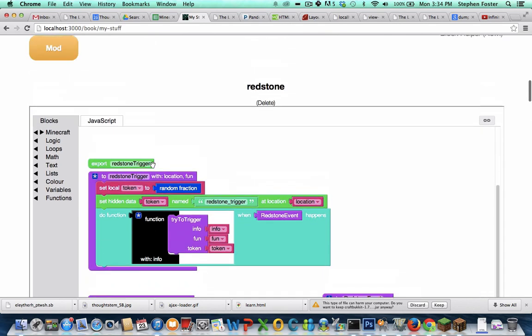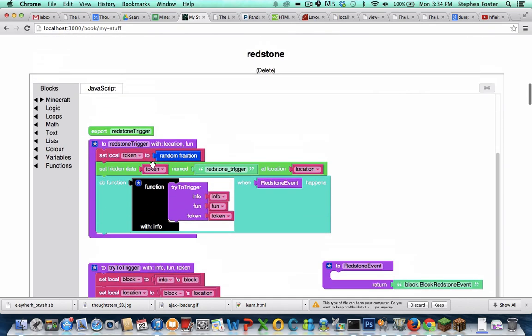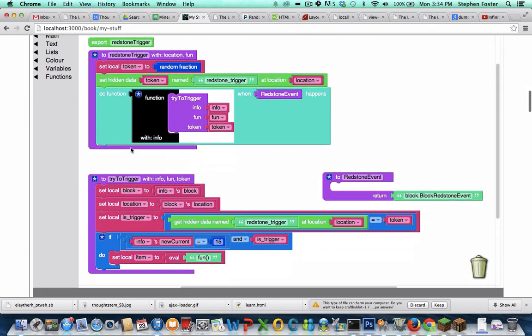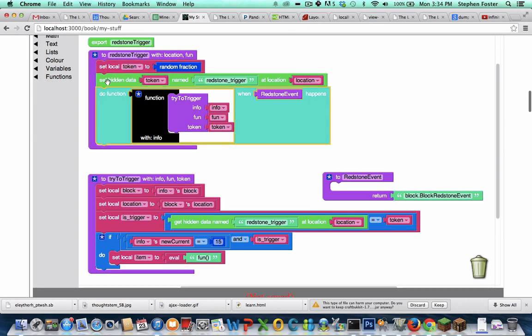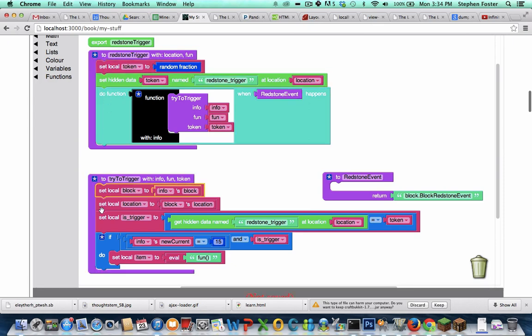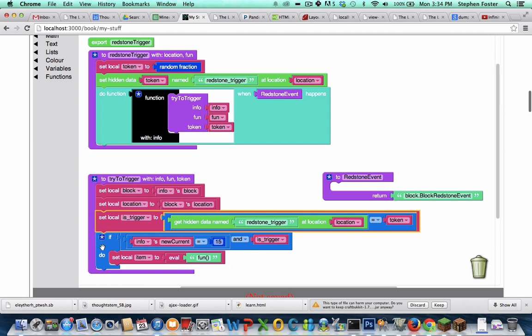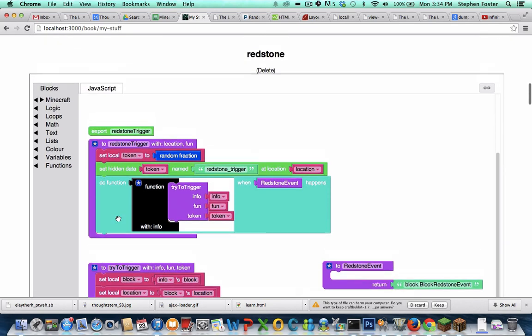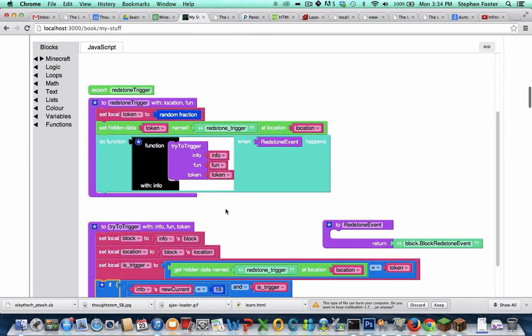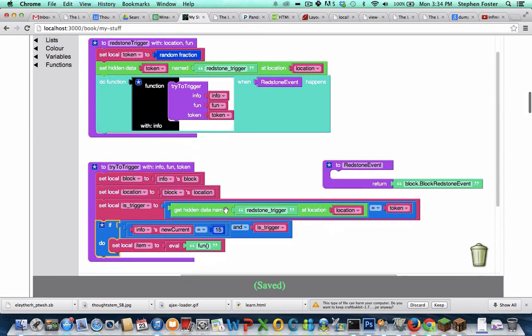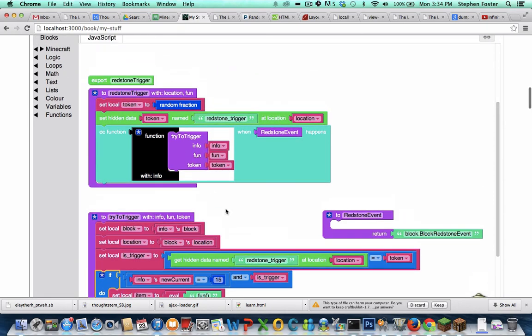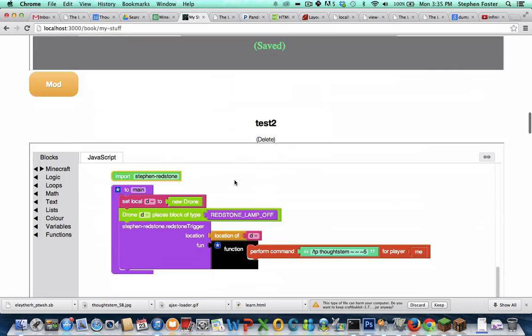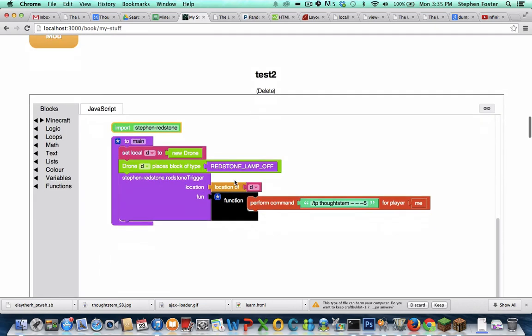And I happen to have written the Redstone library. It's right here. It's not that complicated, but I'm not going to go into it in this video tutorial. Maybe in another one. But just a reminder, a library is code that you or somebody else wrote to make other code easier to write. So here's some code I wrote to make other code that deals with Redstone easier.